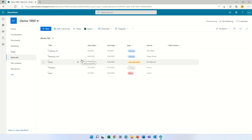Hello, this is Armie Diamond. In this episode I would like to talk about list formatting in the calendar view in Microsoft List or SharePoint.